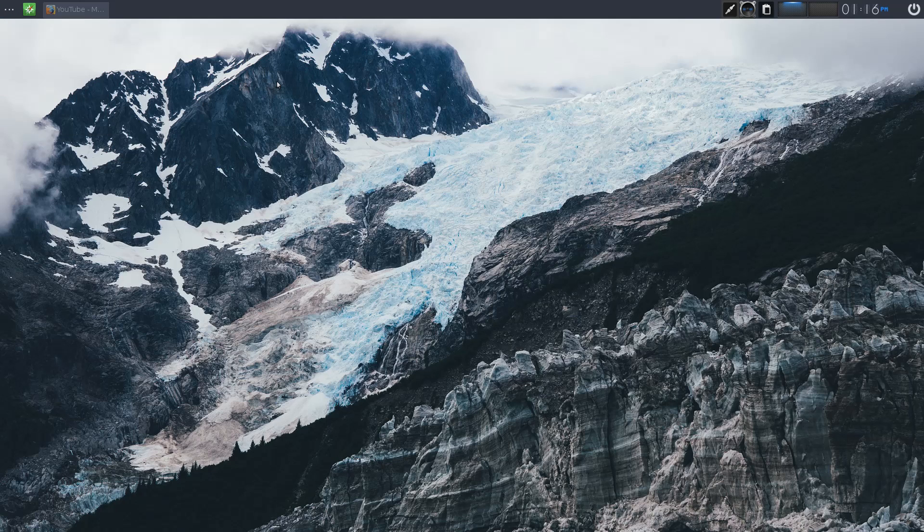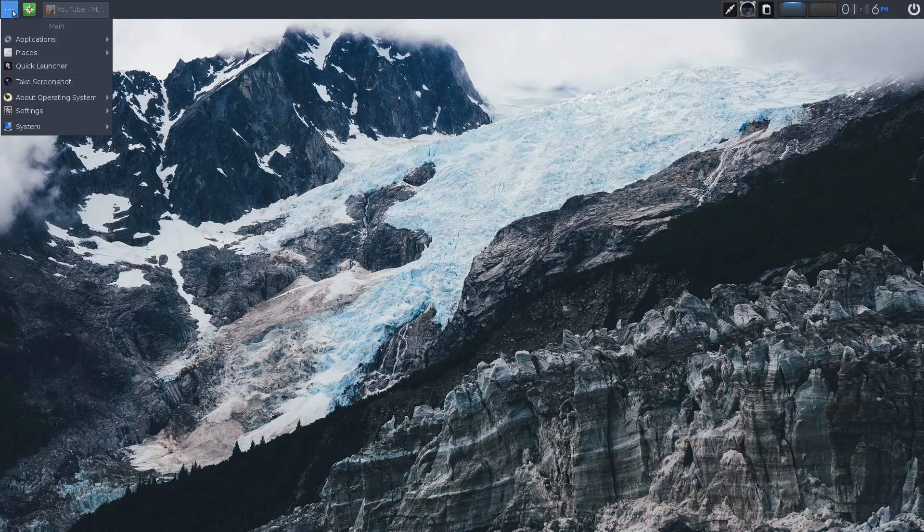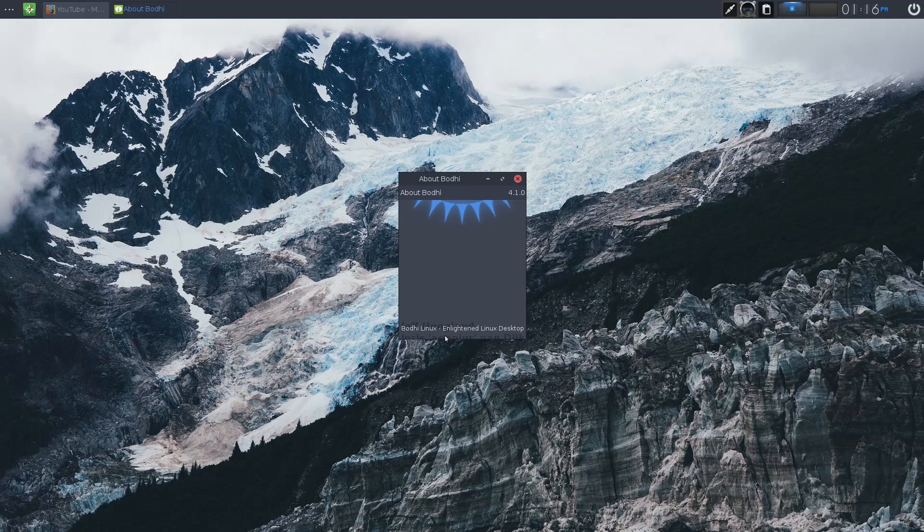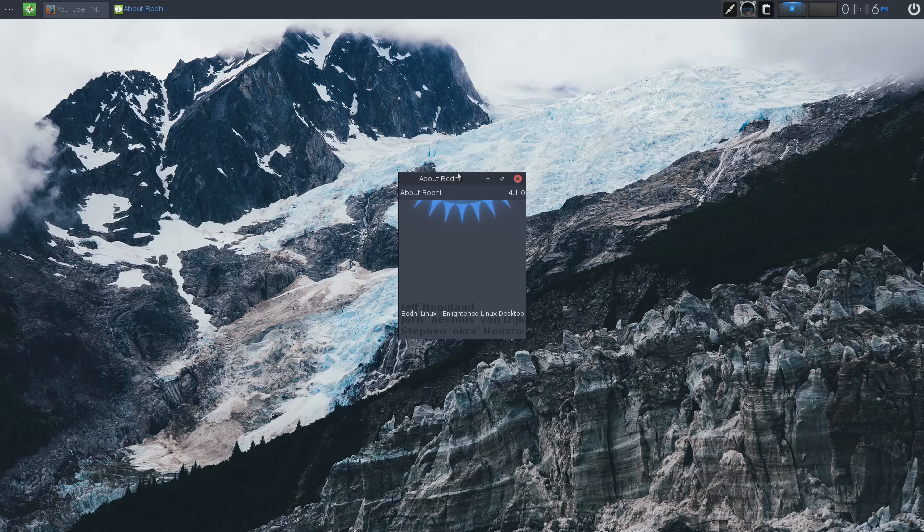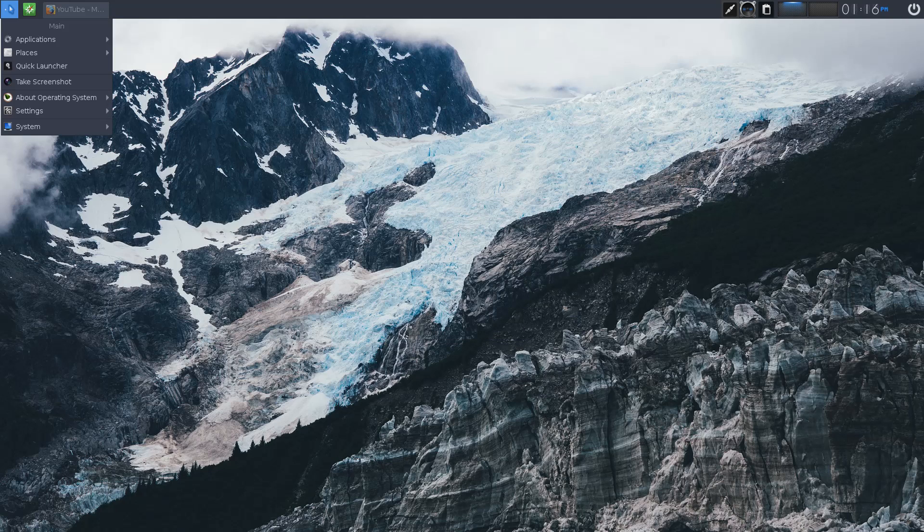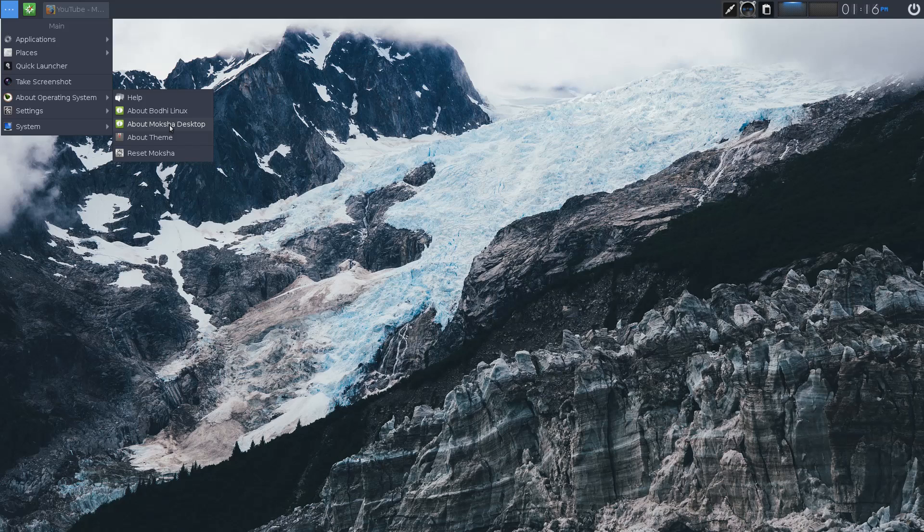Let's have a look at this, the about. There's about. Don't want to open up anything. There we go. 4.10, Bodhi Linux, the enlightened Linux desktop. Is that the about? Is that it? Okay.